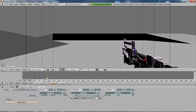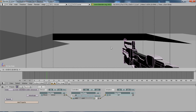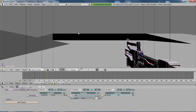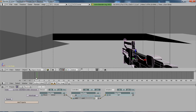Go to frame 5, move the gun back, and click I — location, rotation, scale. So between frame 1 and frame 5 it's going to work its way back.